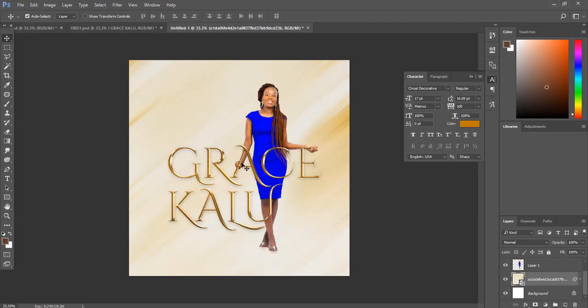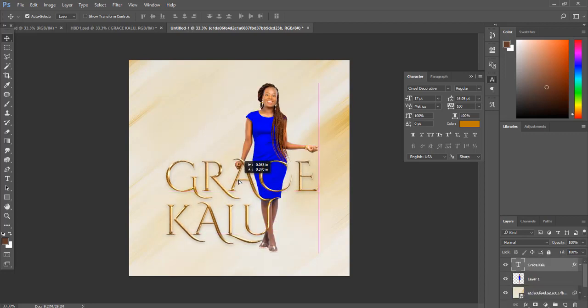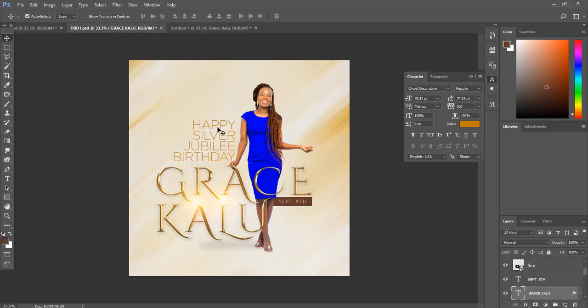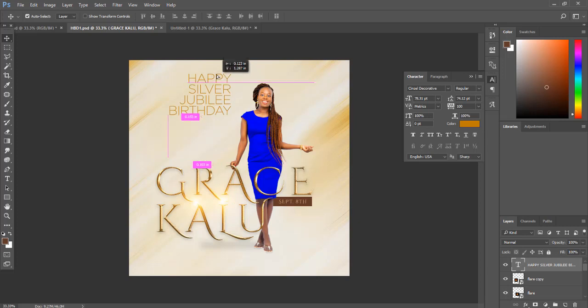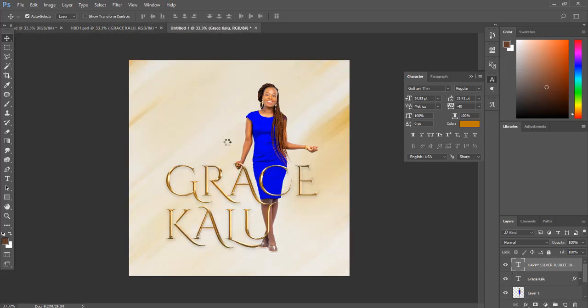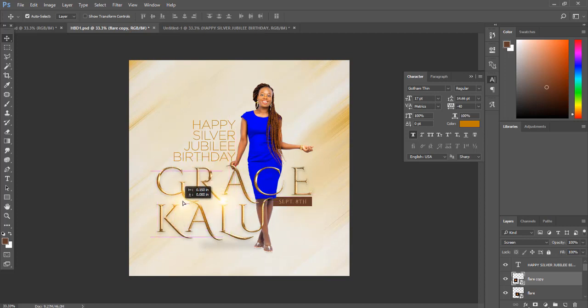So I'm going to be bringing back our picture. Bring this down, bring this down. Then this is just the text. You align the text to the left.